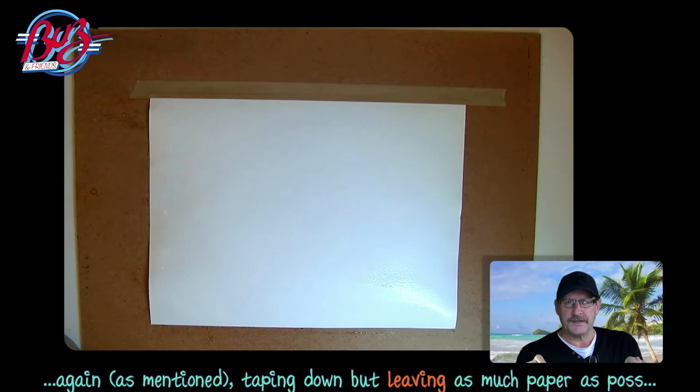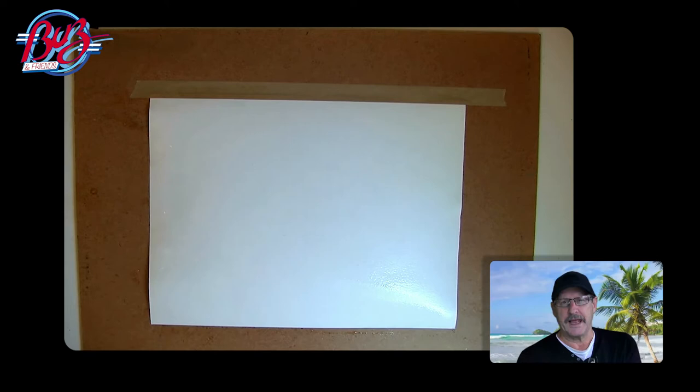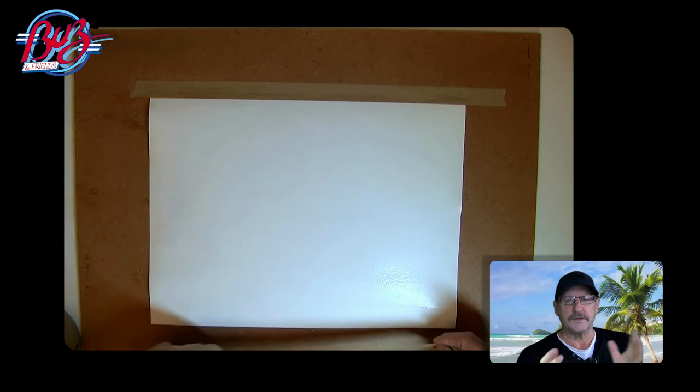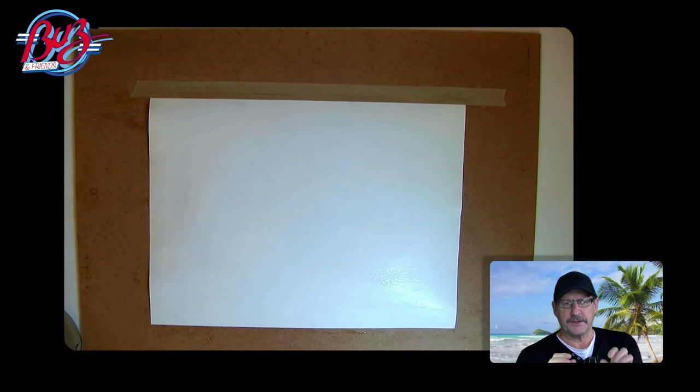And I'm just taping over the edge of the paper purely because I want as much paper to work with as I can possibly have. Again here I'm using the water from the paper to moisten the gum strip and just taping it down.